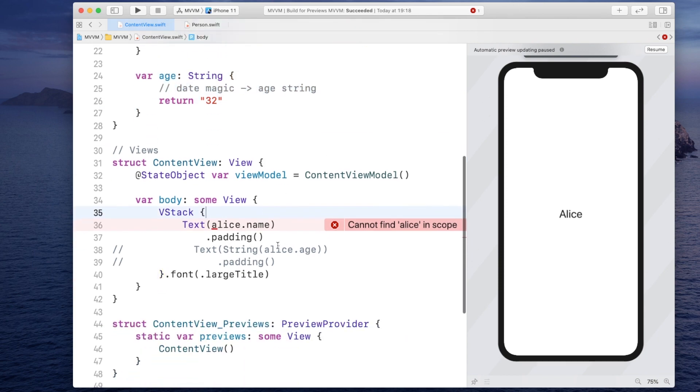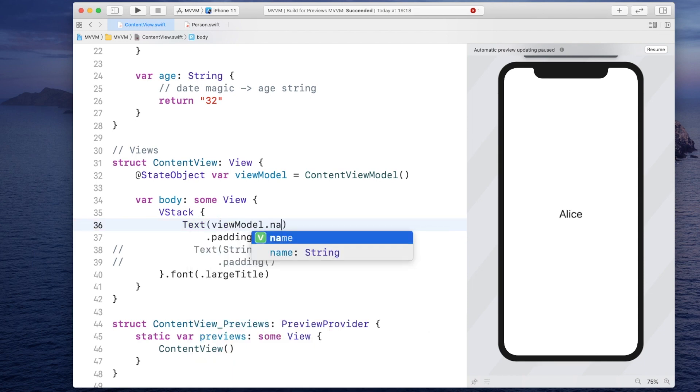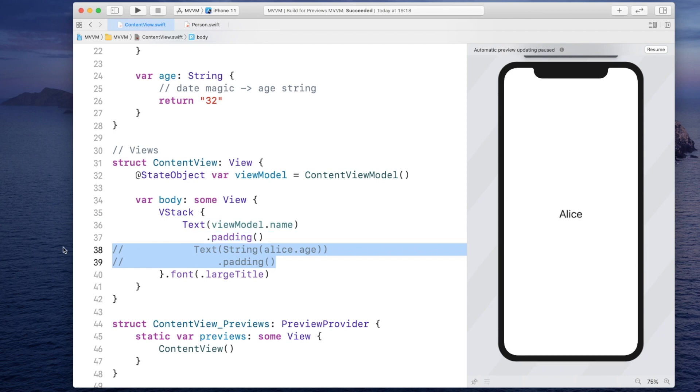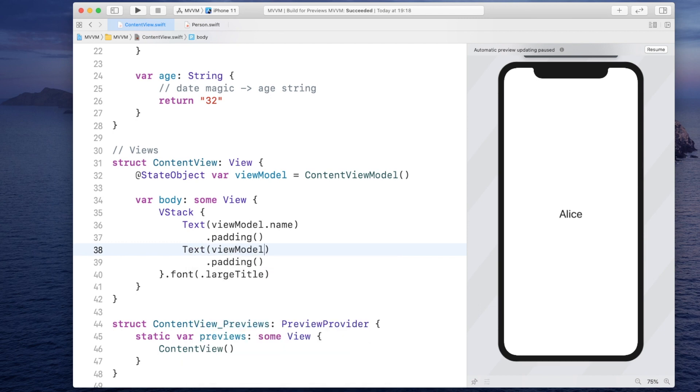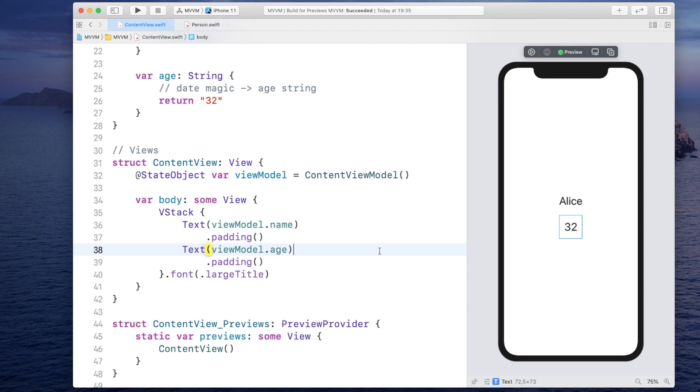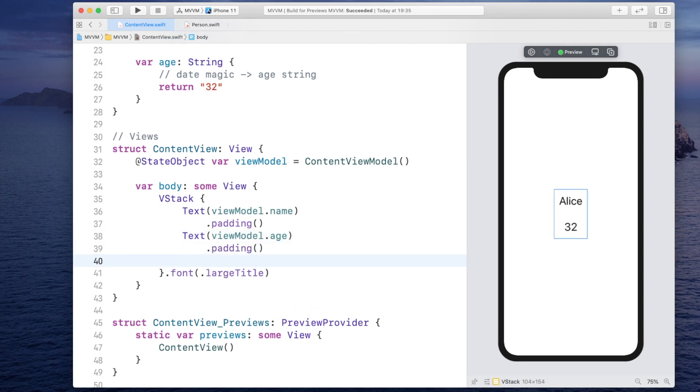All that the view has to do is simply access it. So to access the name, it would simply say viewmodel dot name. And to access the age, it would simply say viewmodel age. And if you resume, you will see both Alice and her age.